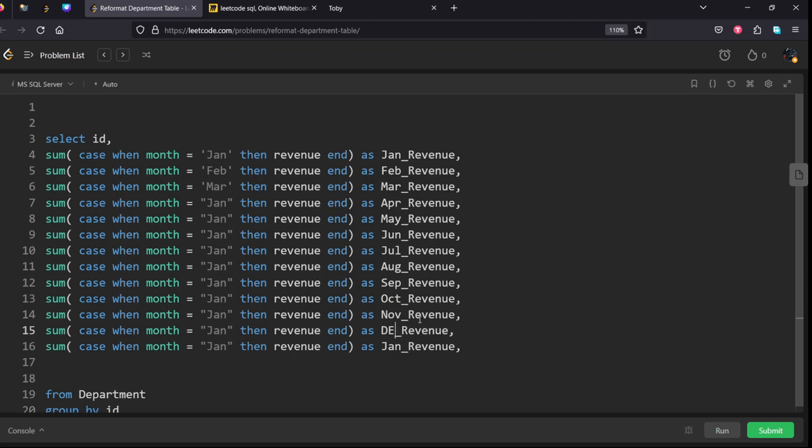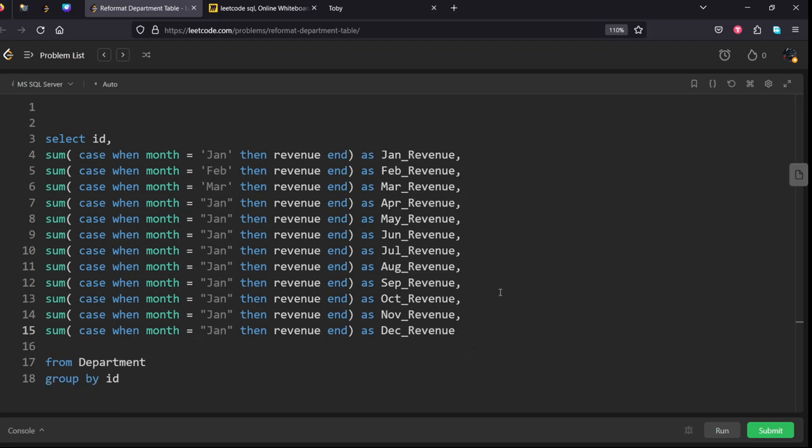Yeah, one more extra column, remove it. Okay, now here also we need to change.